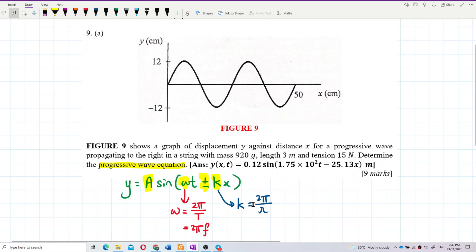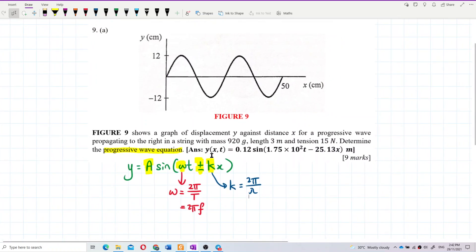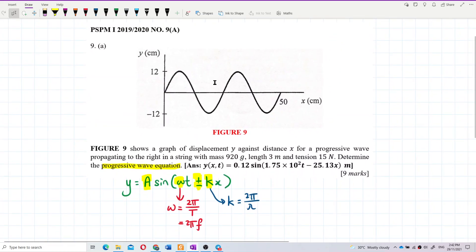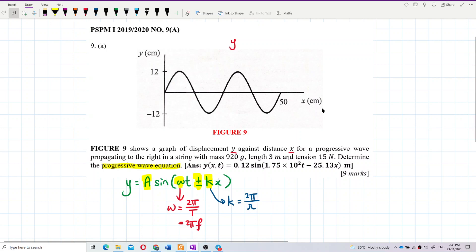So we need to find lambda, the period or frequency, the direction of the wave, and the amplitude. From the graph, this is a y versus x graph — look at the axis: y versus x. A y-versus-x graph helps us find lambda.